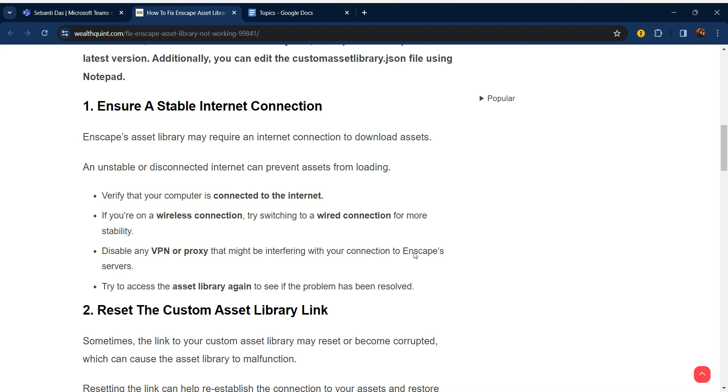An unstable or disconnected internet can prevent assets from loading. Verify that your computer is connected to the internet. If you're on a wireless connection, try switching to a wired connection for more stability. Disable any VPN or proxy that might be interfering with your connection to Enscape's servers. Try to access the asset library again to see if the problem has been resolved.